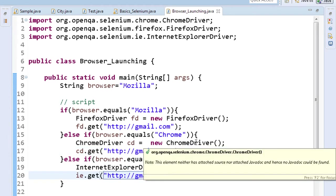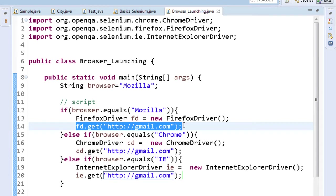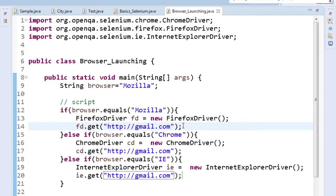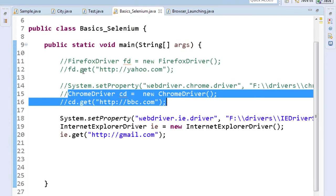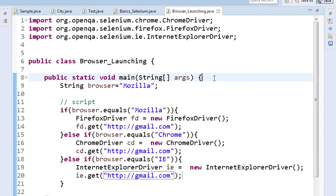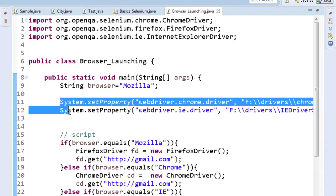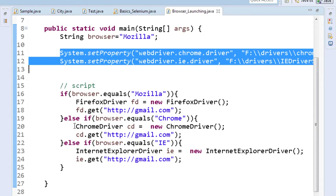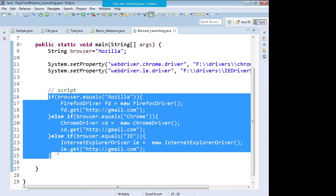Now this is a problem because I just cannot rewrite the code again and again. I'm stuck — I cannot write separate code for Mozilla, separate code for Chrome, and separate code for IE. I'll set the system properties at the top for both IE and Firefox. So over here I'm initiating the browser of my choice, but the problem I'm facing is that I have to rewrite the code again and again. This problem can be solved with the concept of interfaces.